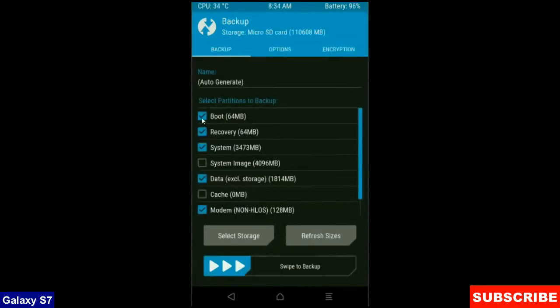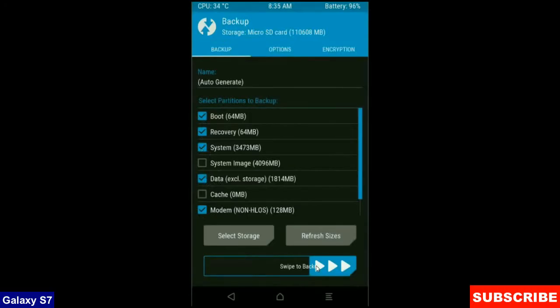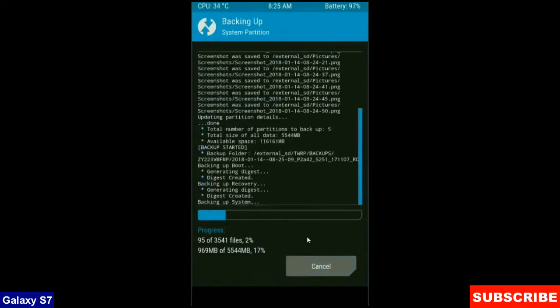Select in this criteria: boot, recovery, system, data and modem. And simply swipe right to take a backup. The backup will take approximately 3 to 4 minutes.